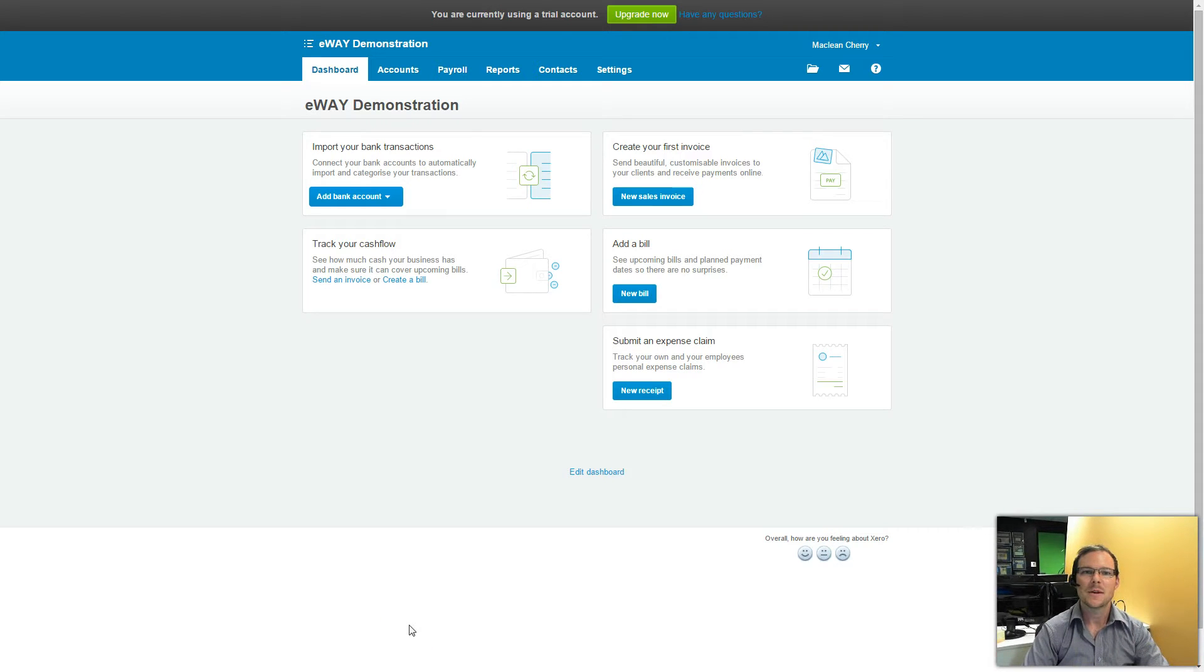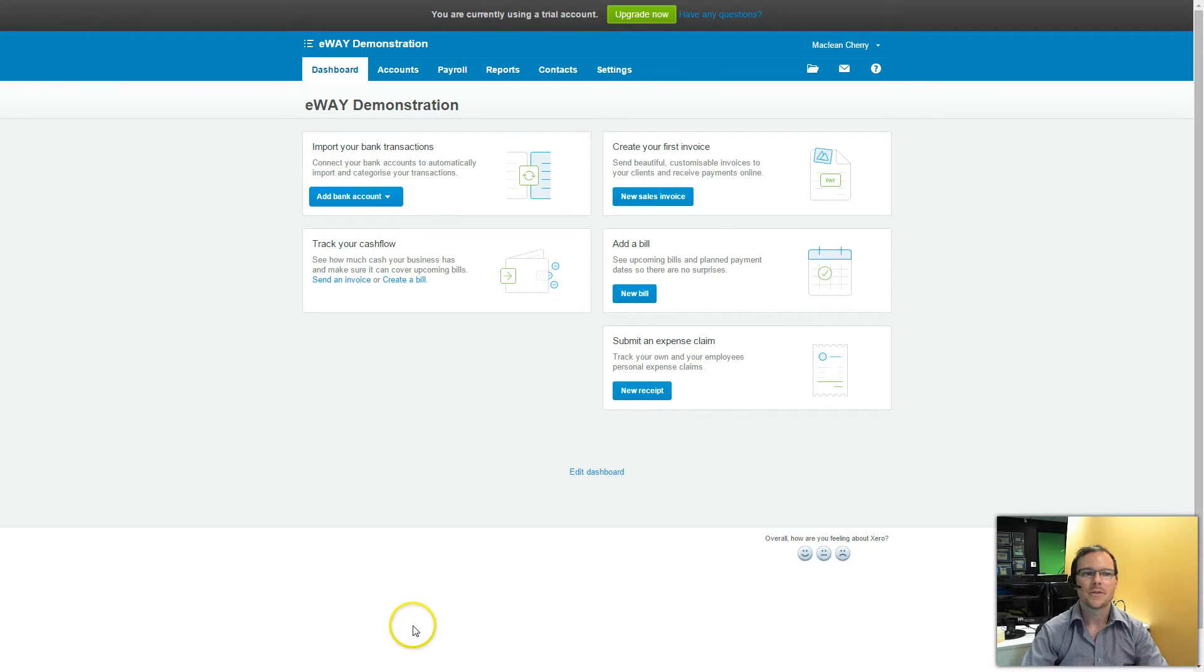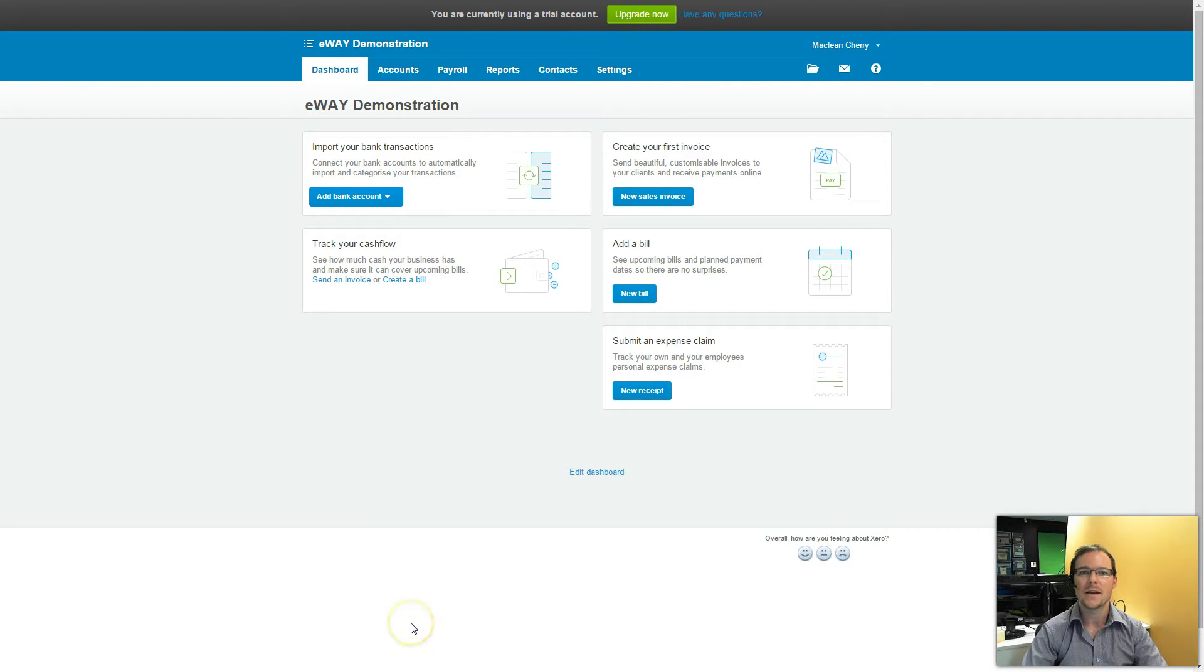Hi there, my name is McLean and I'm a Customer Support Hero here at eWay. Today I'll be showing you how easy it is to enable eWay Pay This in the Xero accounting system.